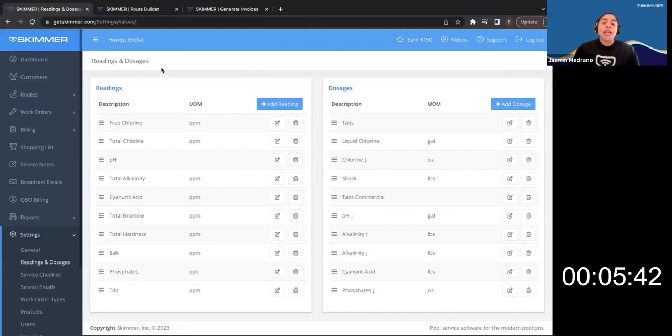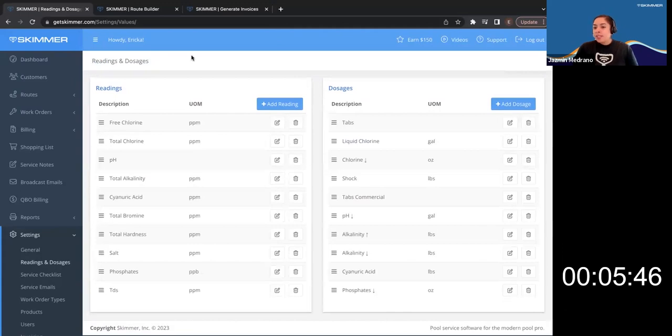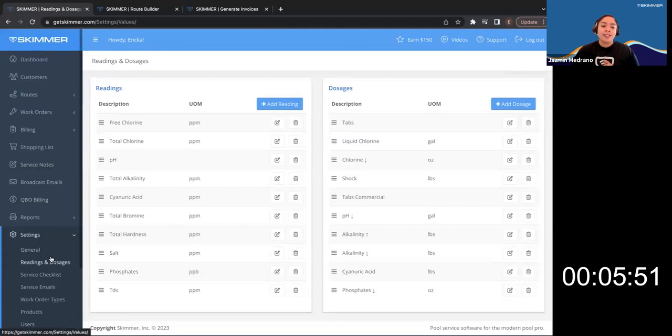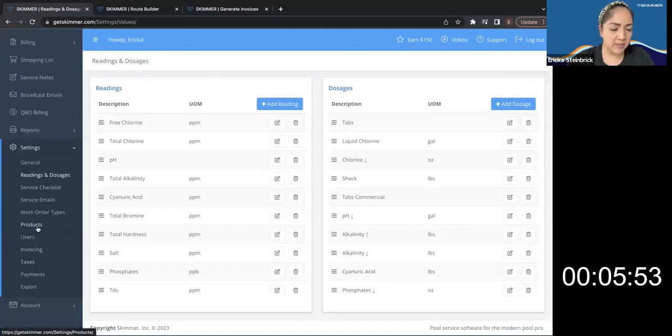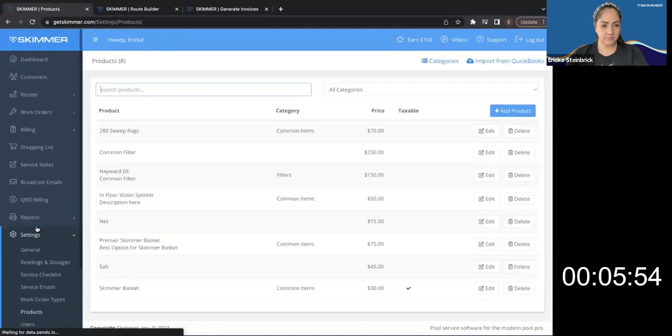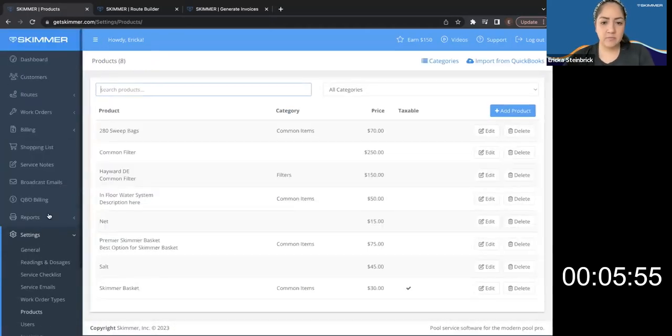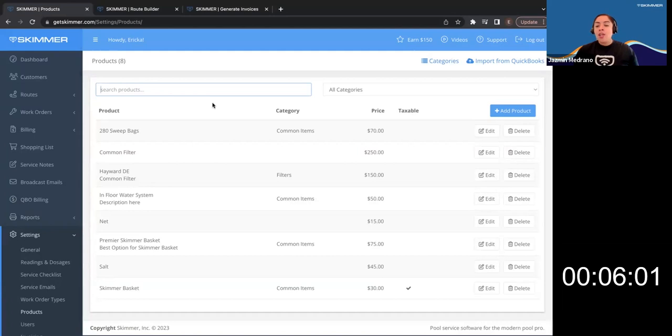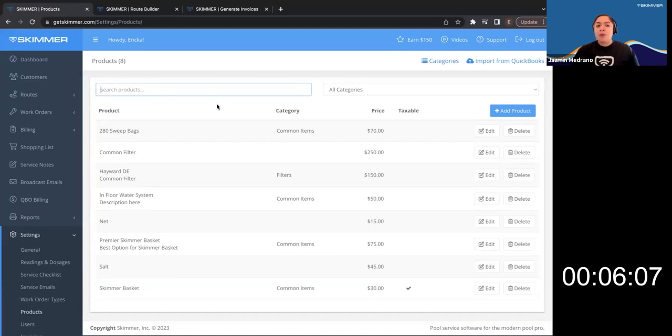So any business that has products, it's important to keep those in your product list. So let's look at your product list. Settings, products. So these are common items that you install on a regular basis. So we always suggest, you know, O-rings, pump baskets, skimmer baskets, things that on the regular basis,